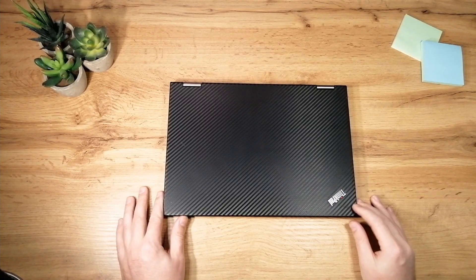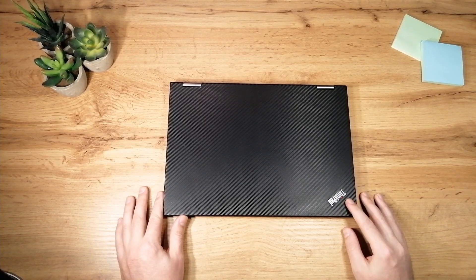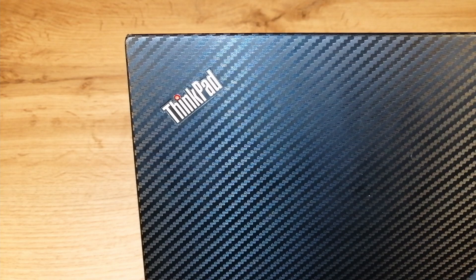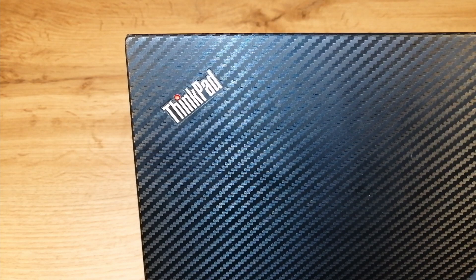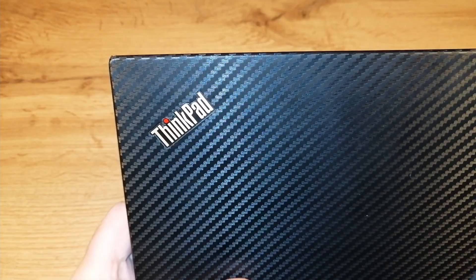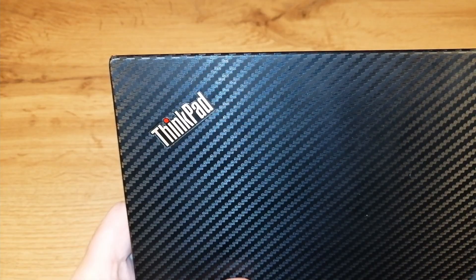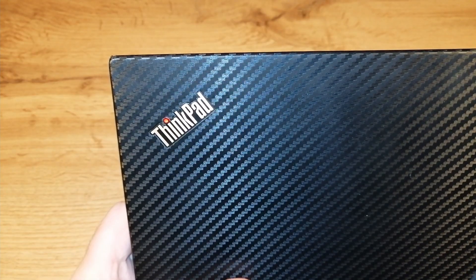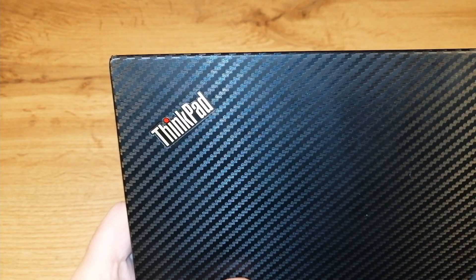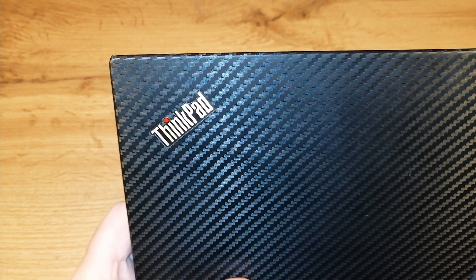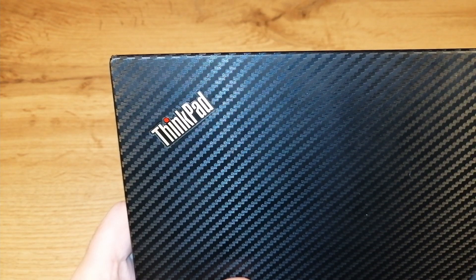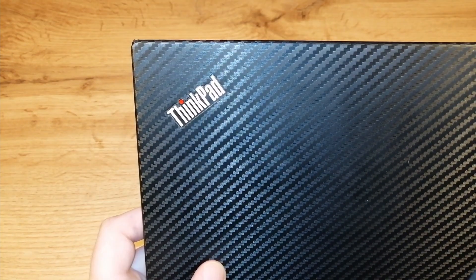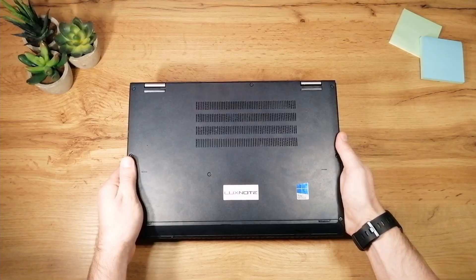On the front here we have the ThinkPad logo with a small light which turns on once the laptop is on. When you close the laptop or put it in sleep mode, the light will blink, giving you an indication that the laptop is not off, and once you turn off the laptop, the light will go off.